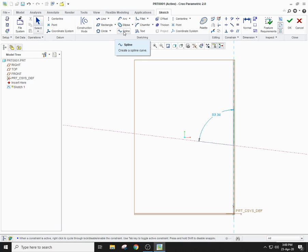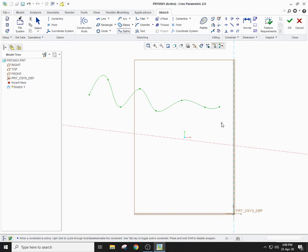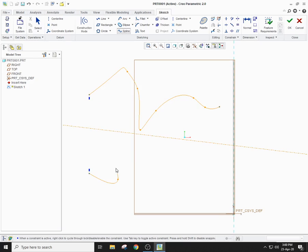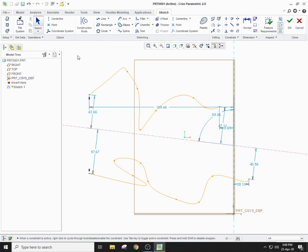Now let's move on to the spline. A spline has a first point, then a number of interpolation points, and then an end point — it doesn't have a fixed radius. Simply, if you want to change the shape, you can click on one of the points and drag it accordingly. You can make a spline by specifying the first point, interpolation points, and end point, and change its shape by dragging any of the points. Select all and press Delete to clear.